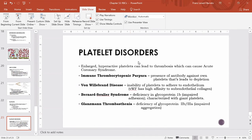That ends our chapter on RBCs and platelets. Thank you.